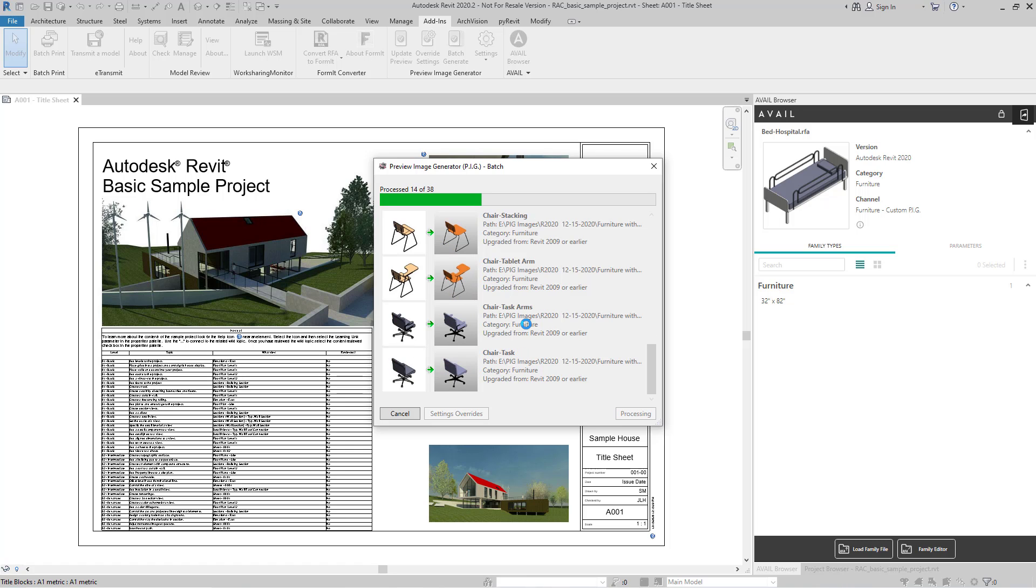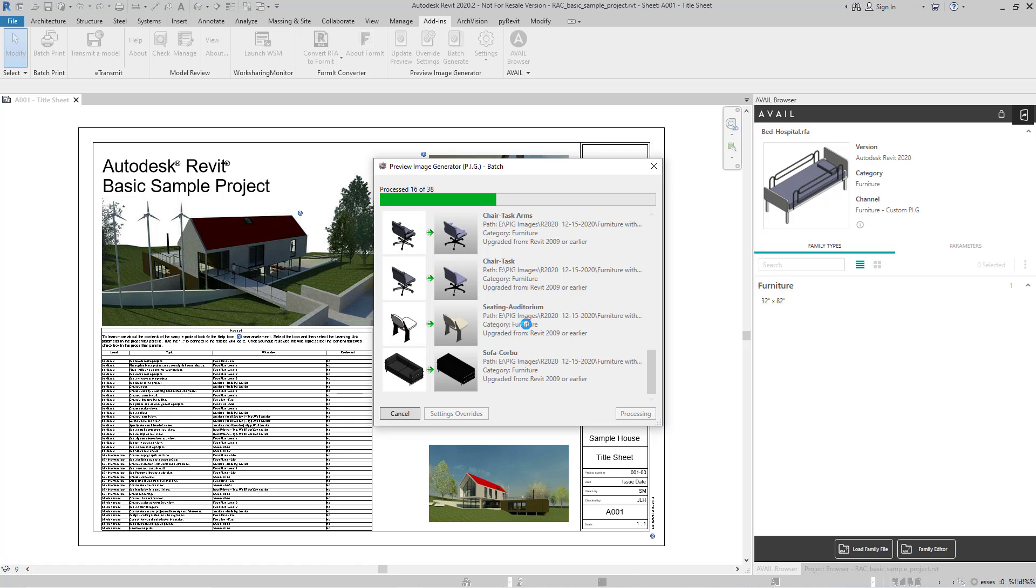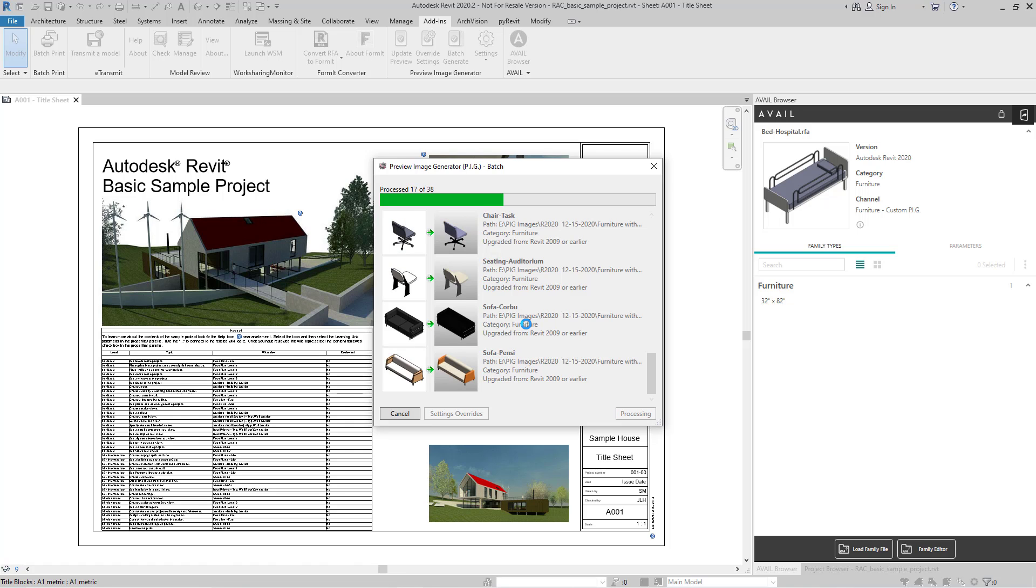I always recommend start with a small number just to make sure that you get the results that you're looking for, and then you can apply it to a bigger batch.